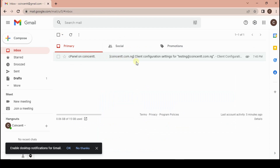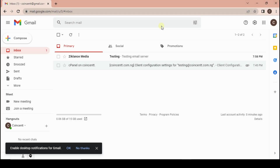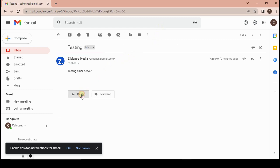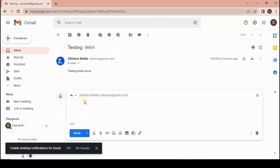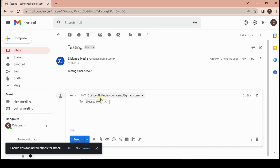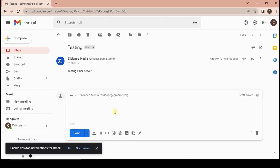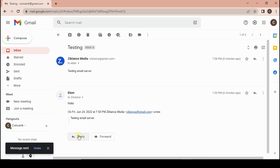After redoing the forwarder setup, the email has now arrived in our inbox. We can open it and reply directly from our business email address — the one we just created. We can type a reply like Hello and send it, and the email will be sent from our business email address.